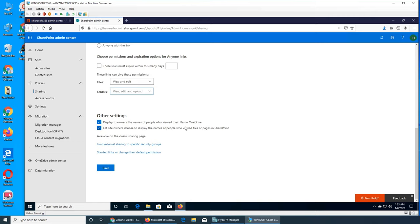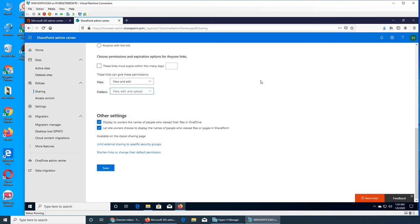'Display to owner the names of people who viewed their files in OneDrive' — if checked, it keeps a record of who accessed that file and displays how many people and by whose names have accessed it. 'Let site owners choose to display the name of people who viewed files or pages in SharePoint' — site owners are the people we made responsible for keeping the site up to date. This gives them the option in their admin section. If they don't want it, they can turn it off so it won't show the list of people who accessed it.